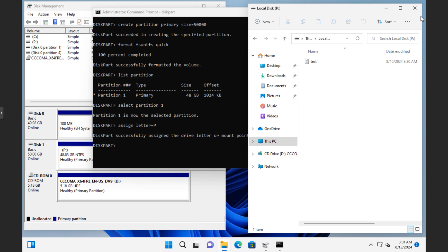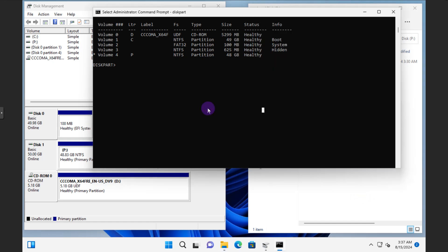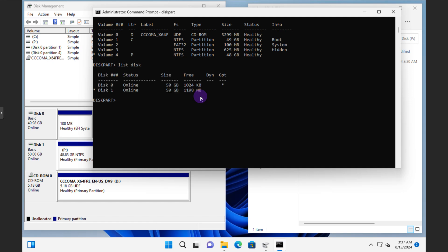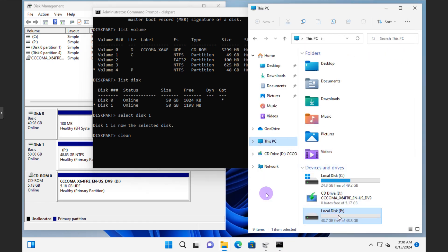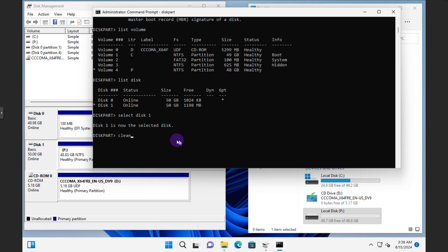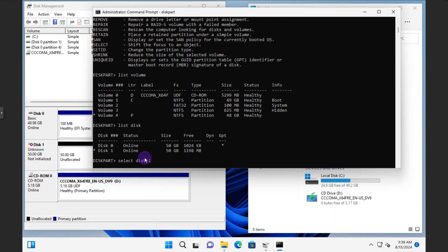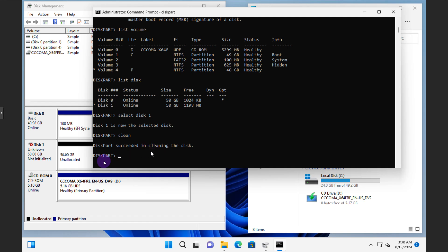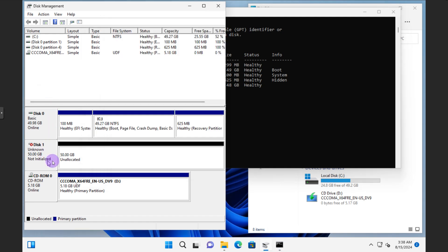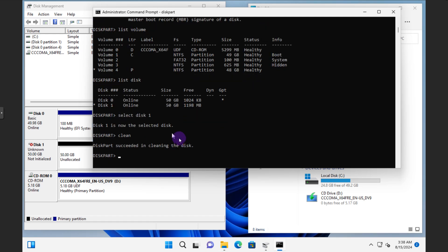There are many other DiskPart commands. 'List disk' shows all disks; 'select disk' lets you choose which disk to work with. There's also 'clean', which removes all partitions and data from the selected disk. After running clean, the disk reverts to its initial unallocated state and disappears from Windows — essentially wiping it.